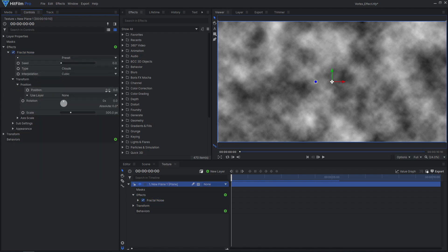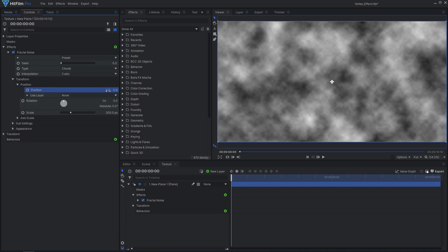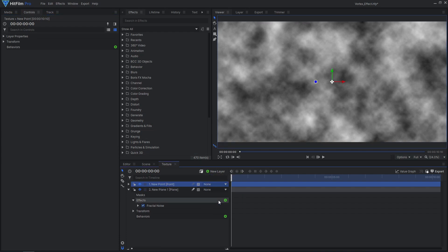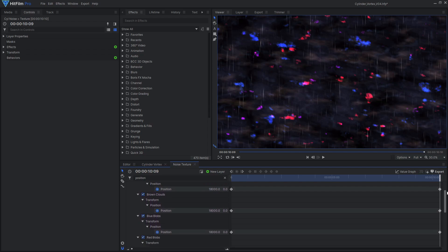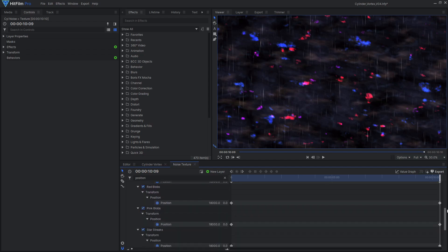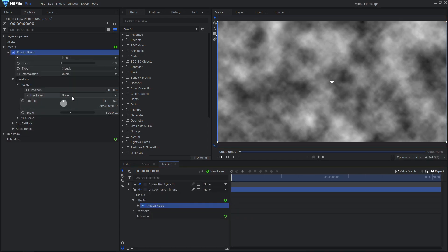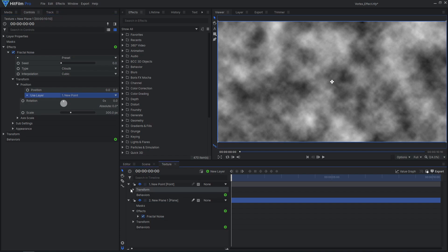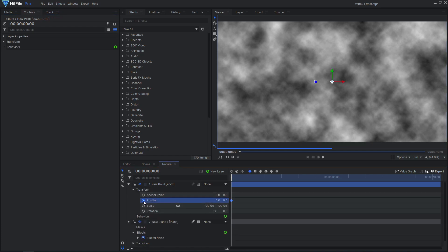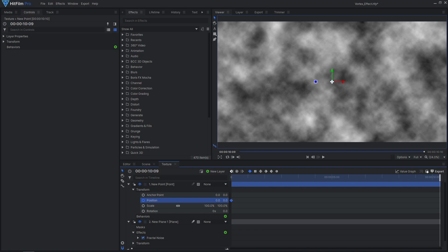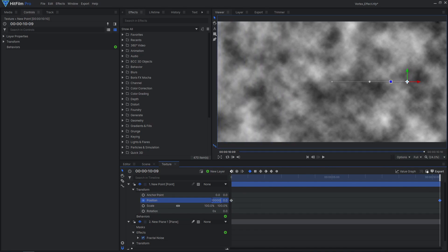Since we'll be layering up many Fractal Noise effects, we shouldn't animate the noise's position value, because if we needed to change the speed, we'd have to change the keyframes on all the effects. Instead, let's animate a point layer's position and reference that on the noise effects. Animate the point to move from left to right if you want to be moving forward through the vortex.